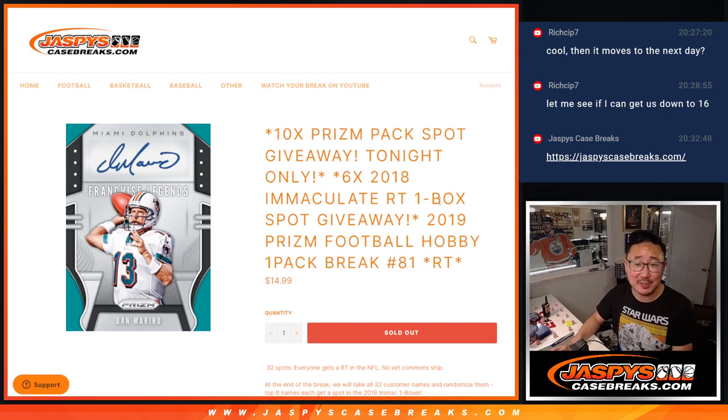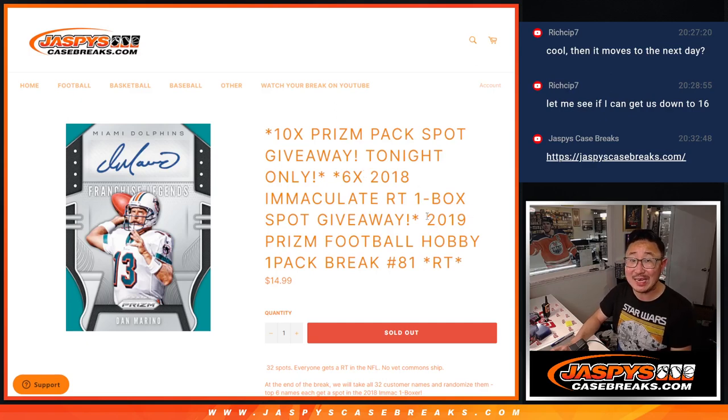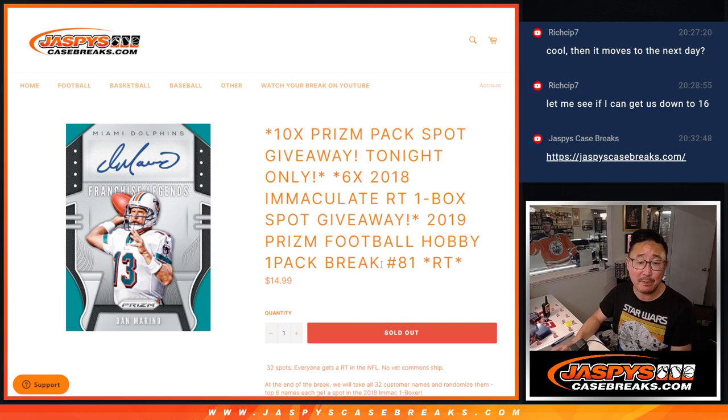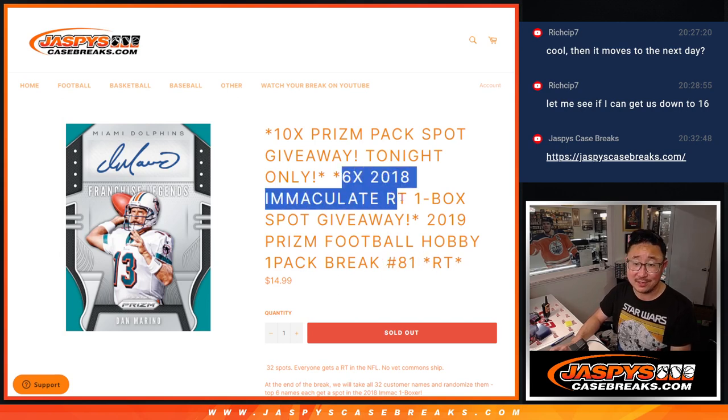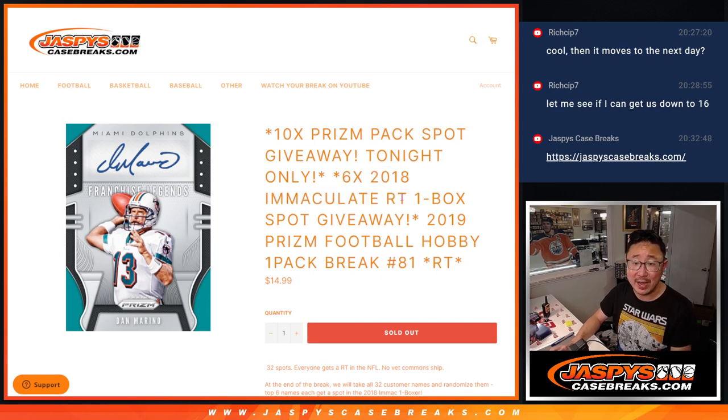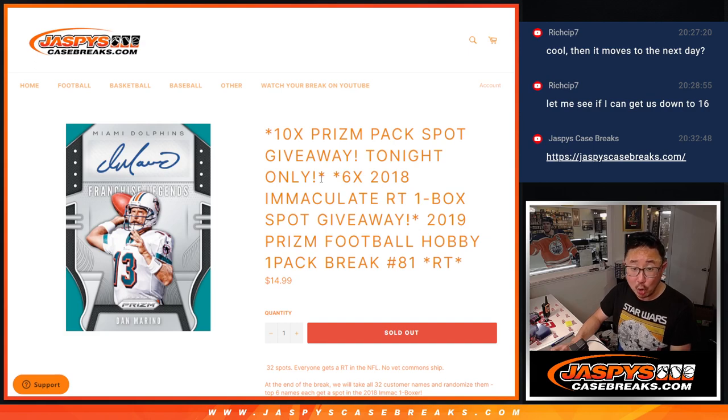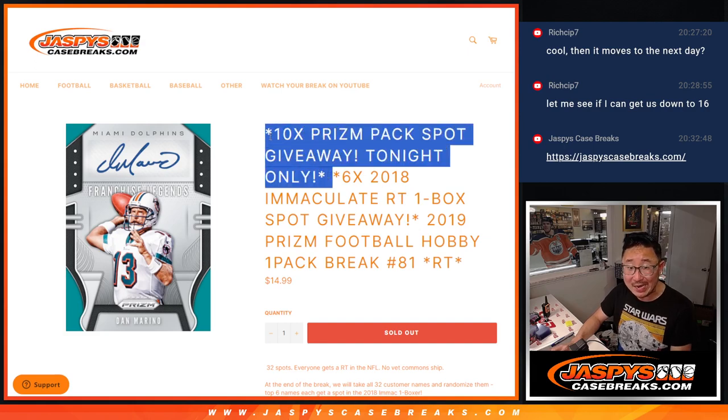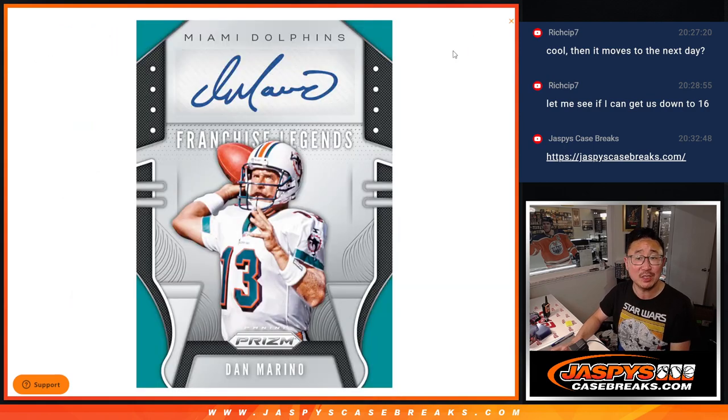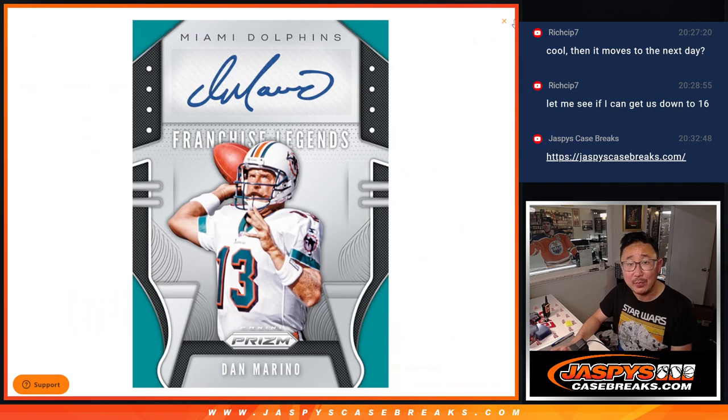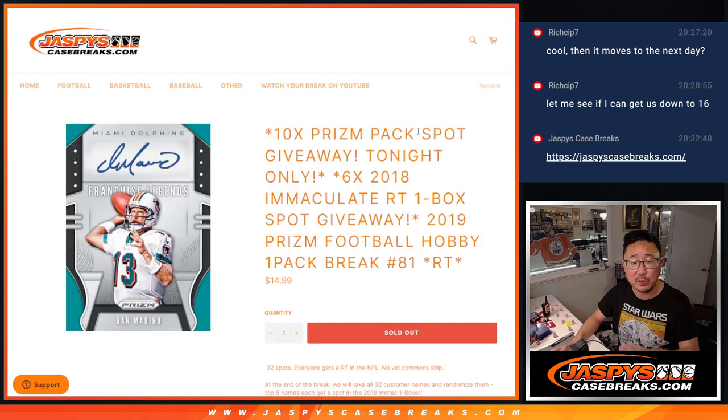Hi everyone, Joe for Jaspi's CaseBreaks.com coming at you with 2019 Panini Prism Football Hobby Pack Break number 81 with 6 of those 2018 Immaculate Football spots being given away. Also, 10 extra spots, 10 Prism spots being given away within this break as well.